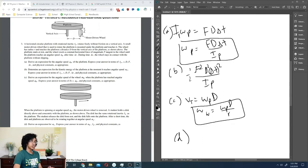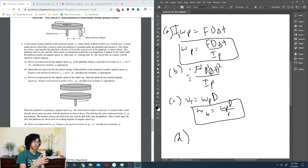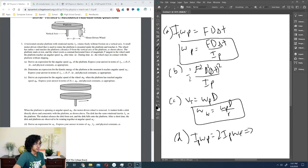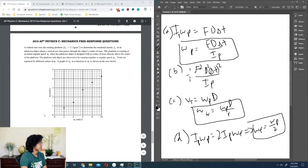When a second identical platform is dropped on top, angular momentum is conserved because the force between them changes angular momentum equally and oppositely. So I_p · ω_p = 2I_p · ω_f, giving ω_f = ω_p / 2.